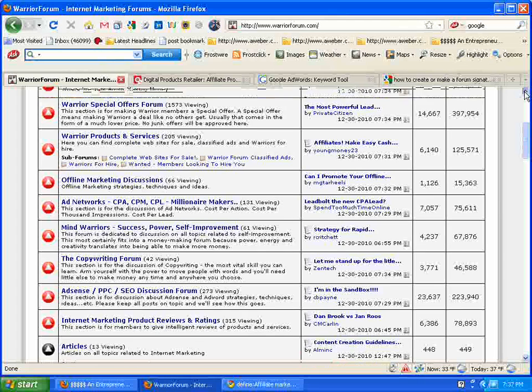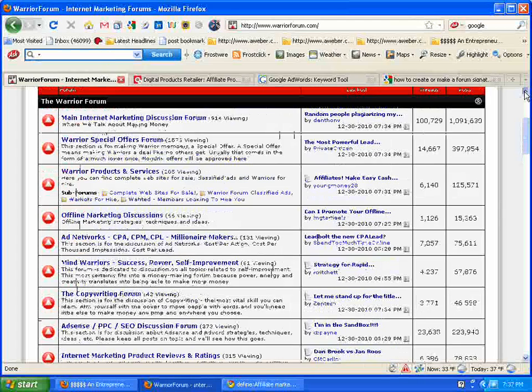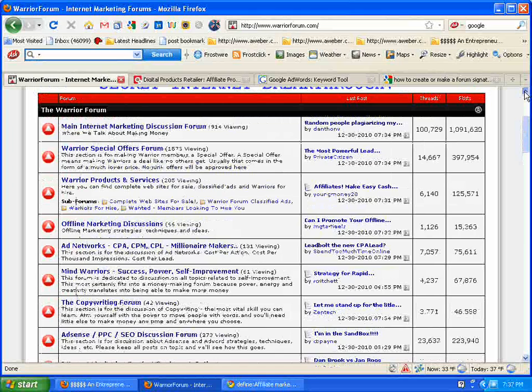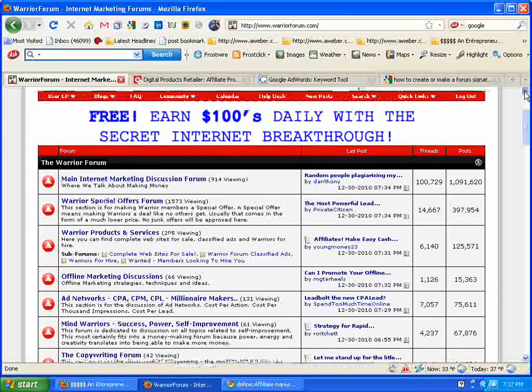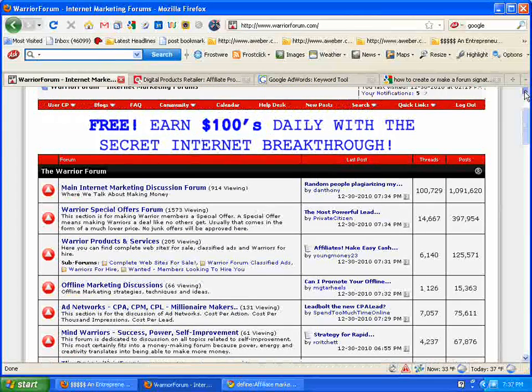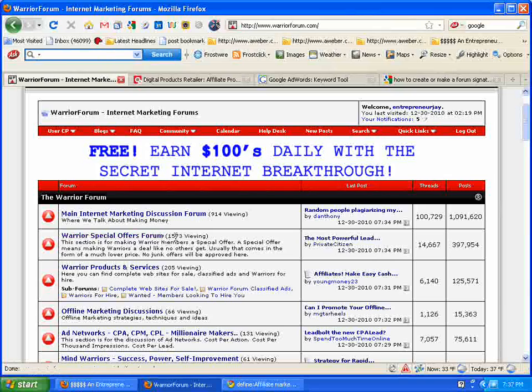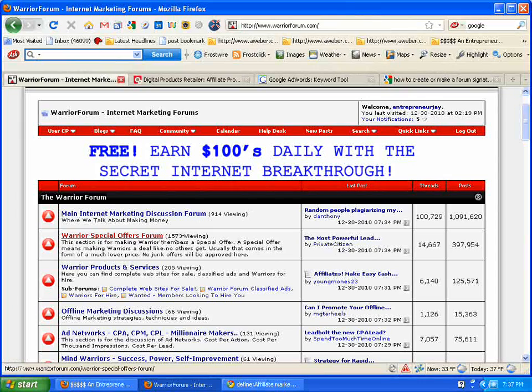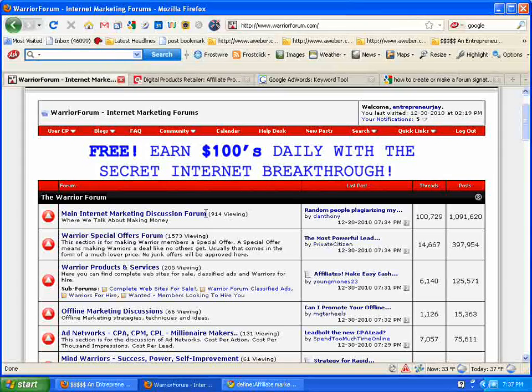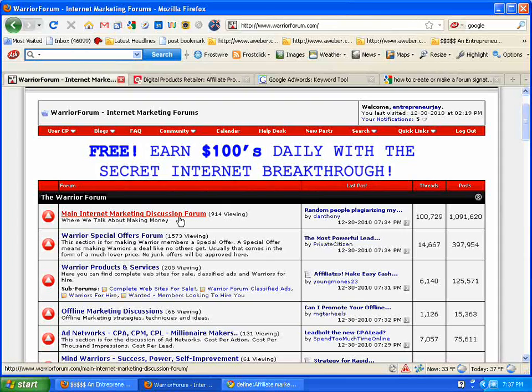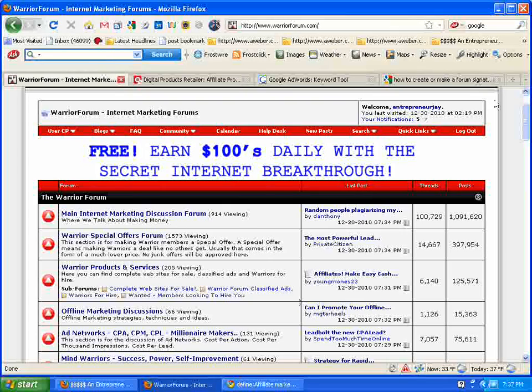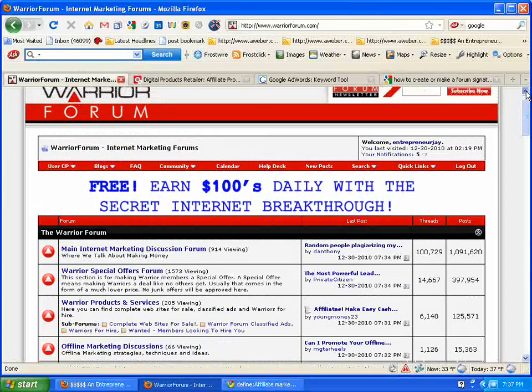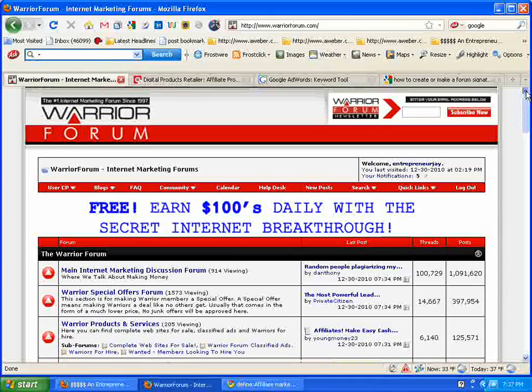There's traffic like this on the Warrior Forum 24-7. It's actually pretty slow right now. I've seen it up to over 2,500 in the special offers forum and past 1,500 at one time in the main internet marketing discussion forum. That's just an example of the kind of traffic you're going to get here by joining.